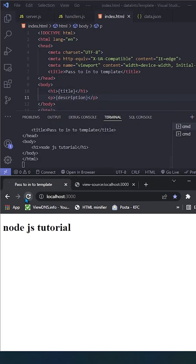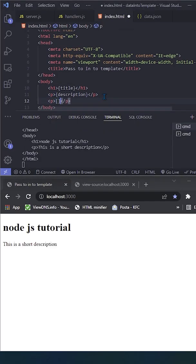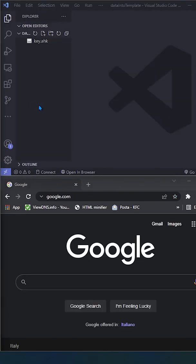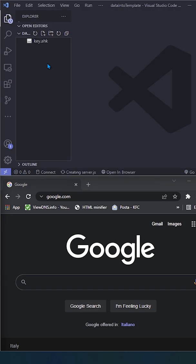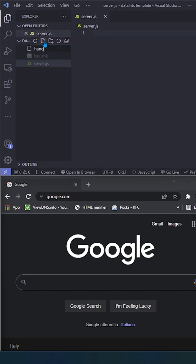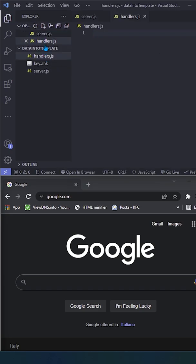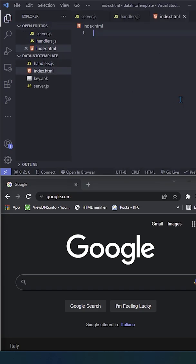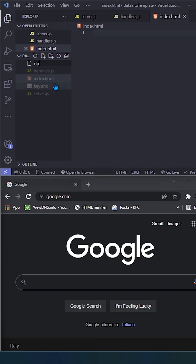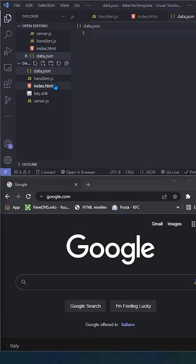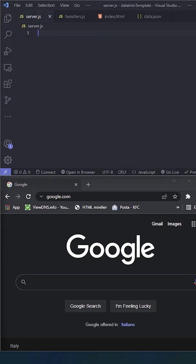Inject data into an HTML template. Let's start to create a server.js file, an enders.js file, a data.json file where we will store the data we want to display on our template, and our index.html file.